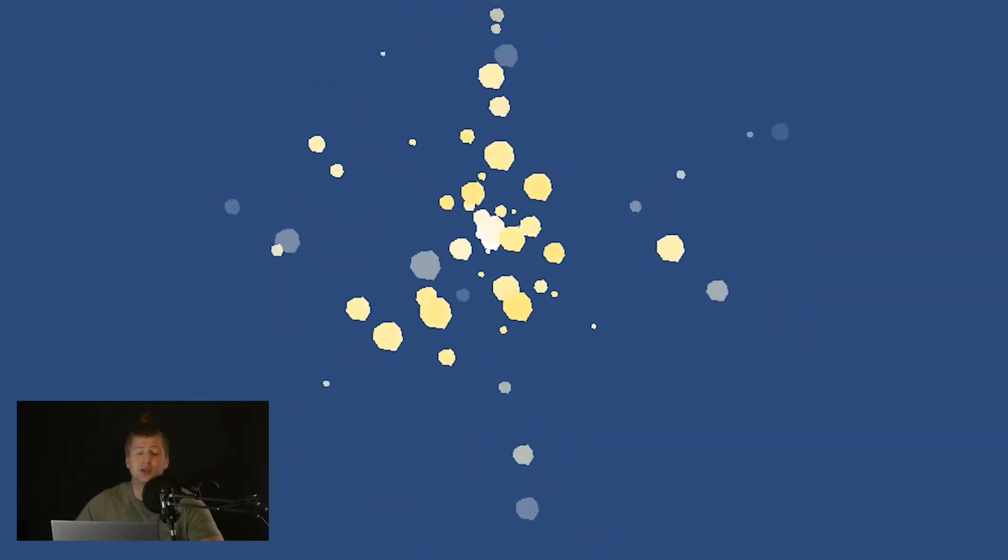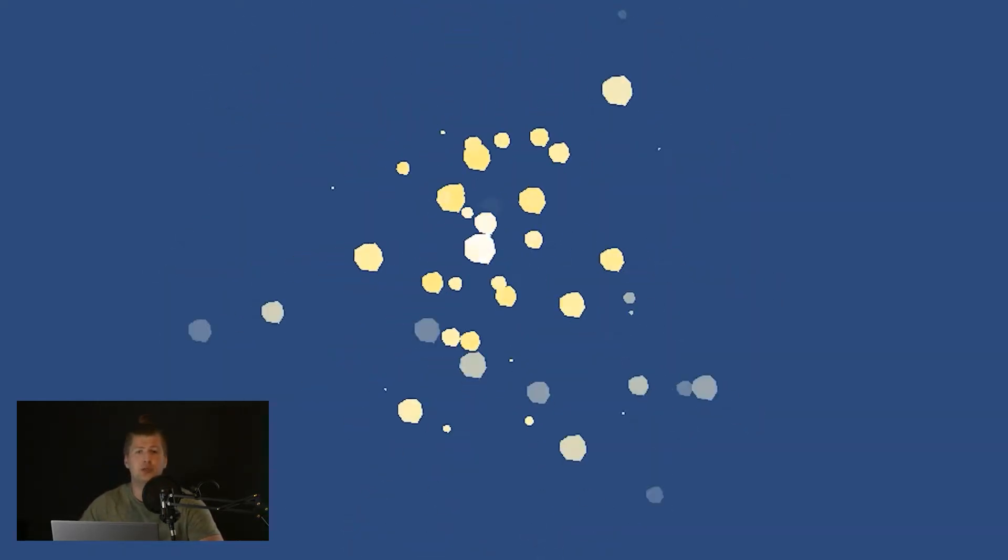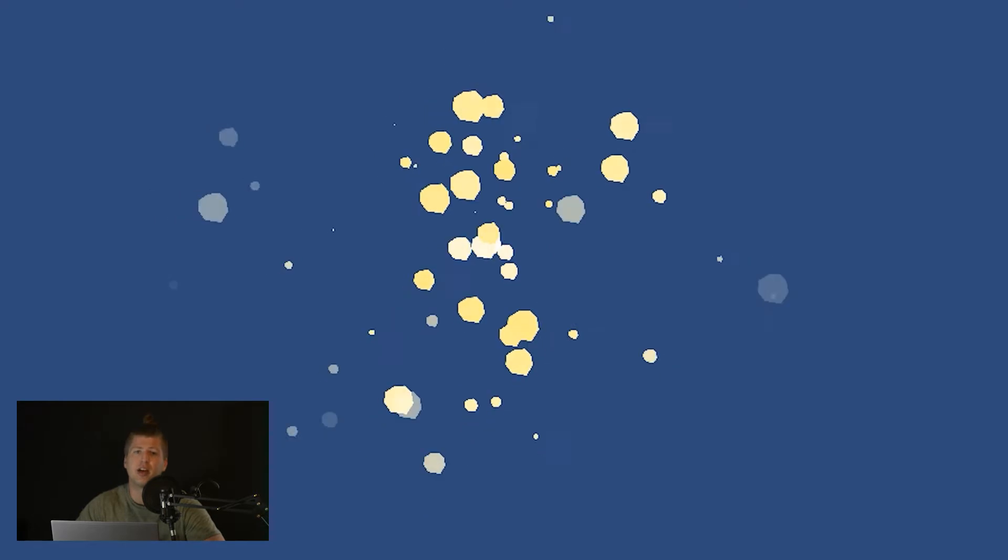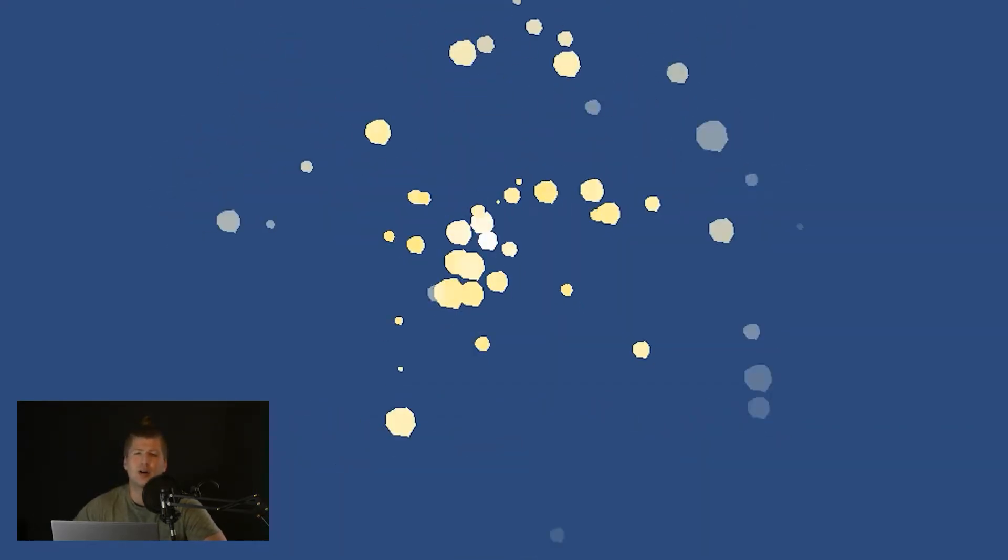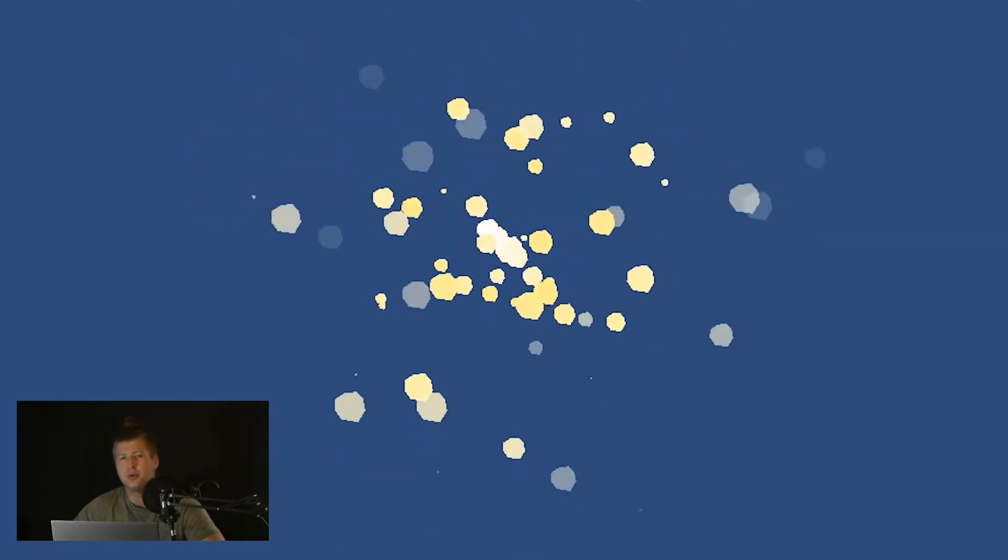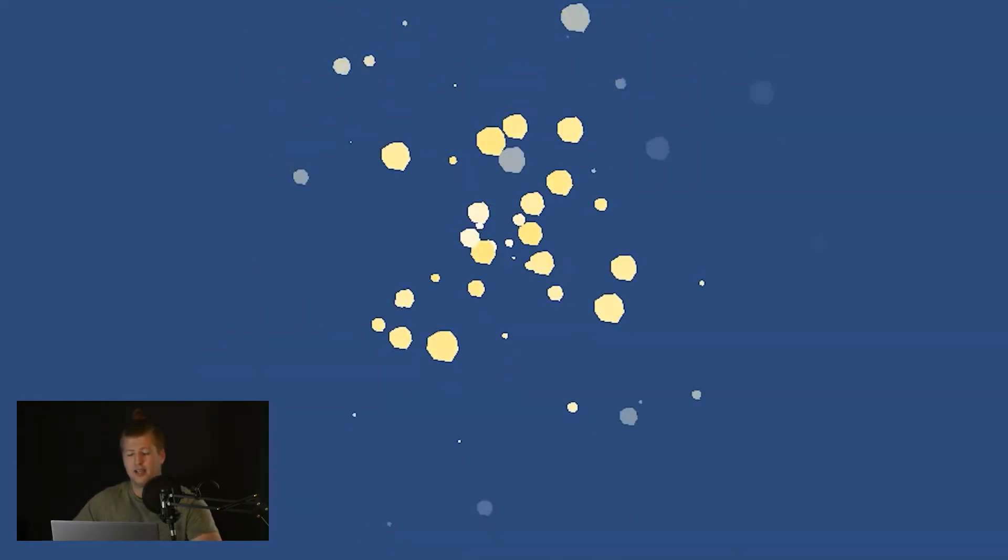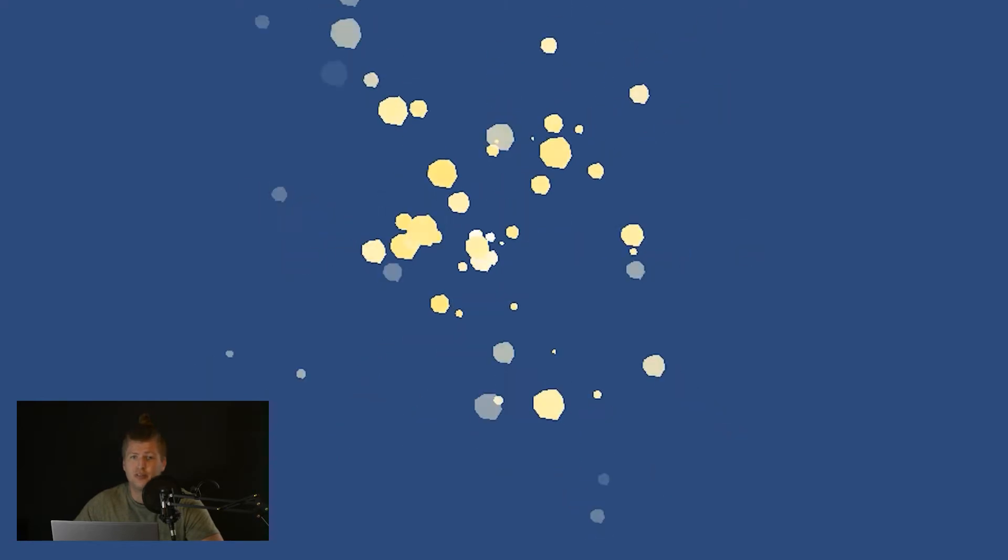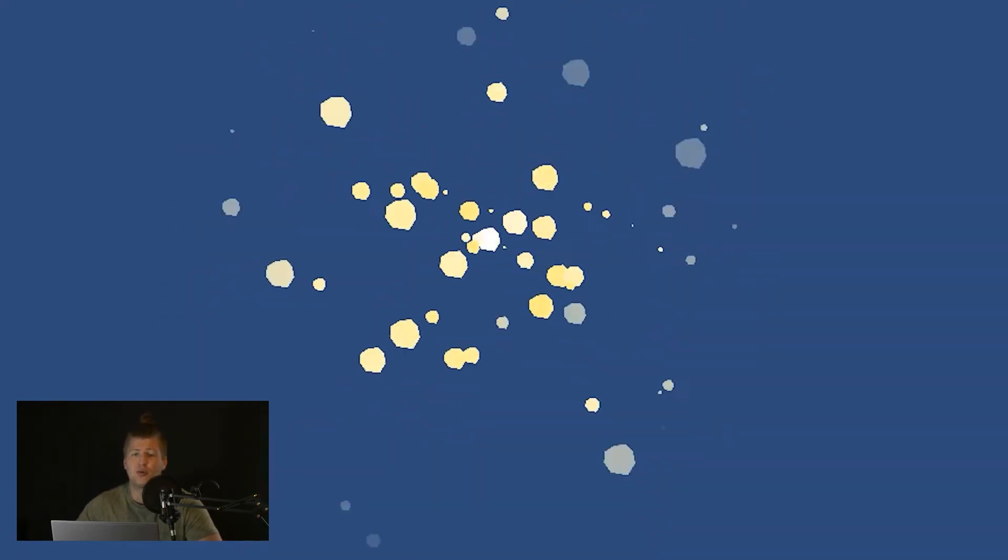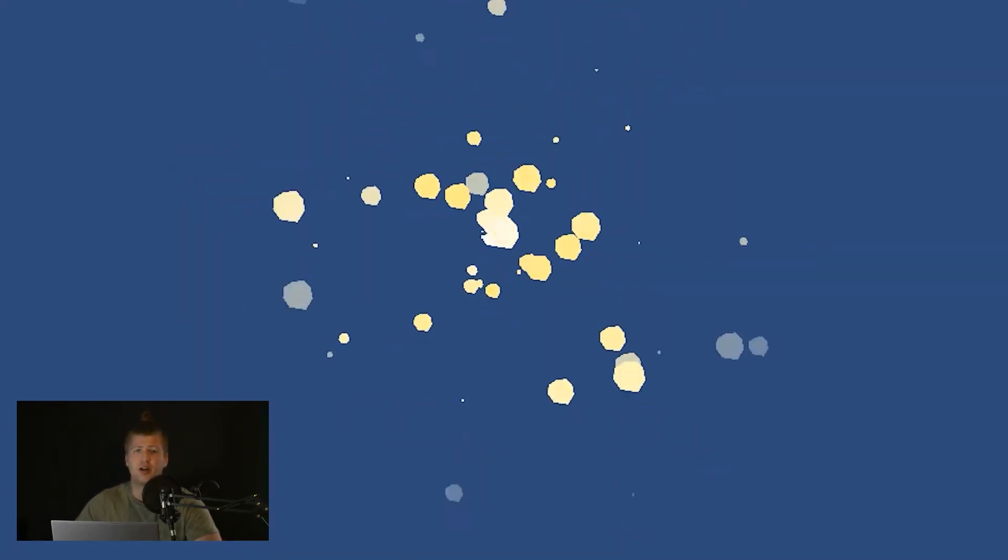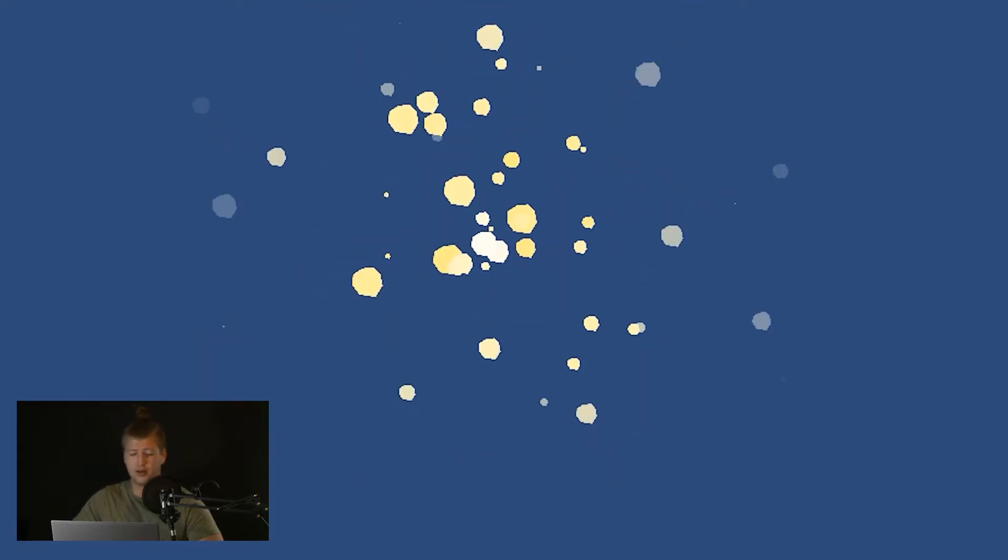Alright, so today we're going to be creating an implosion particle effect, which is going to be really useful for things like power-ups, collecting points, collecting coins, things like that. It's going to be a really quick tutorial, but really versatile in its use case, so hopefully it'll apply to whatever project you're working on.